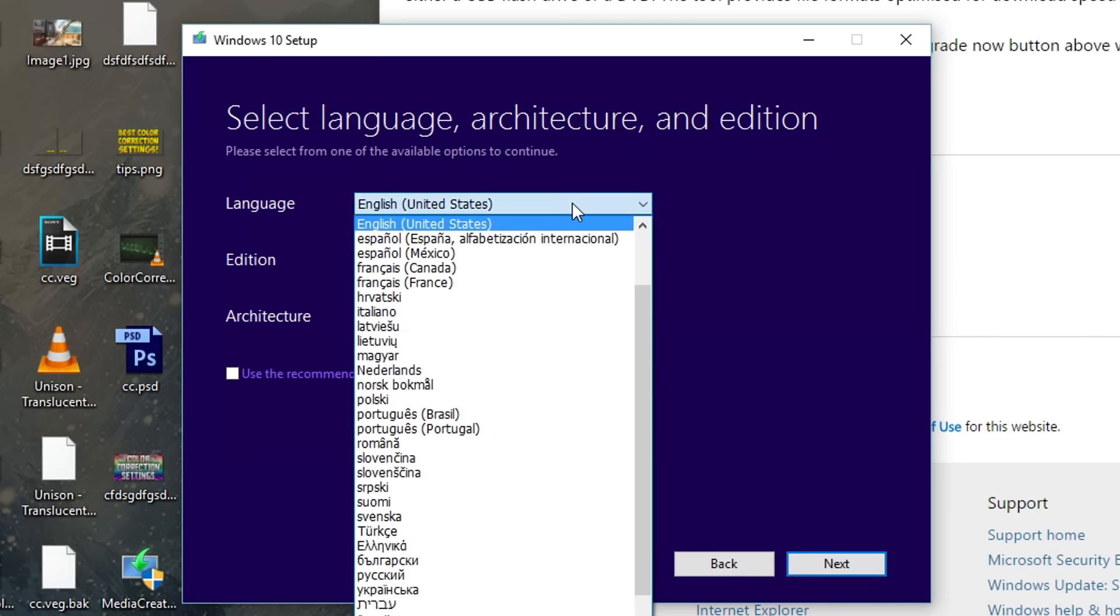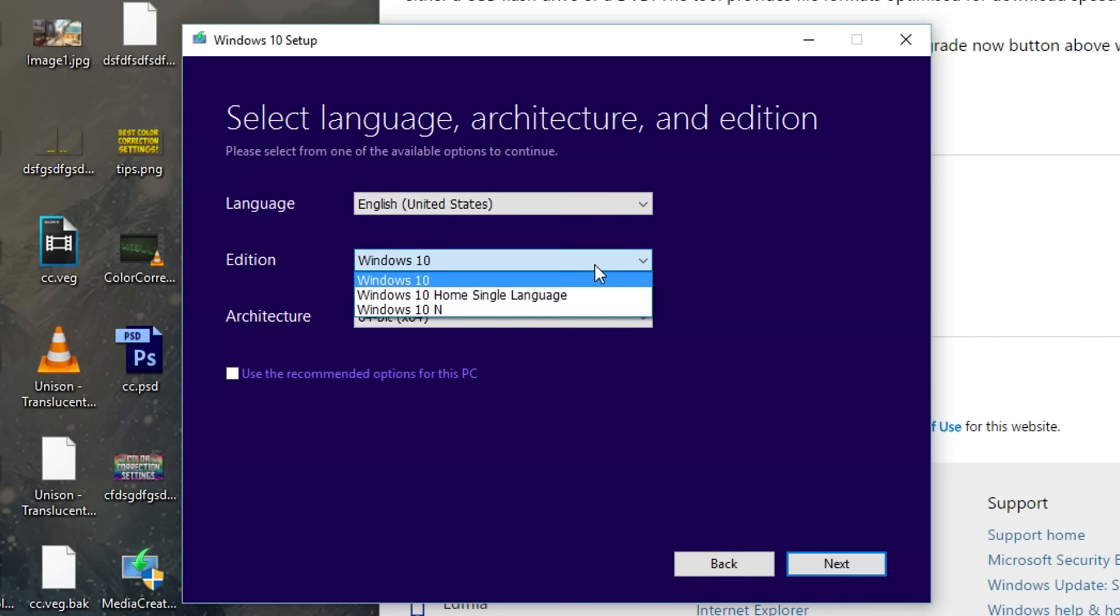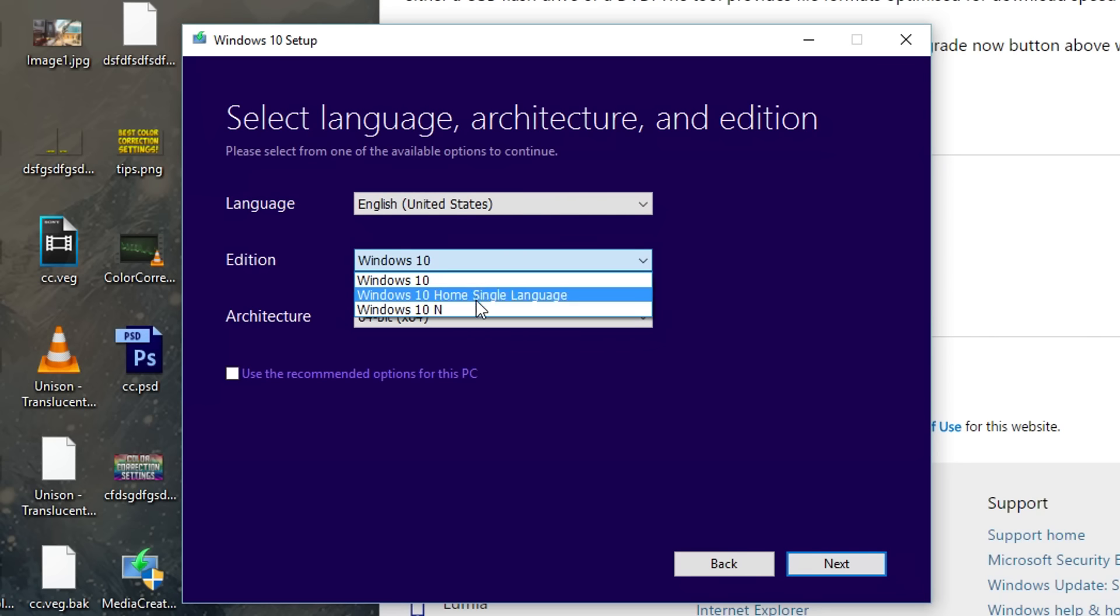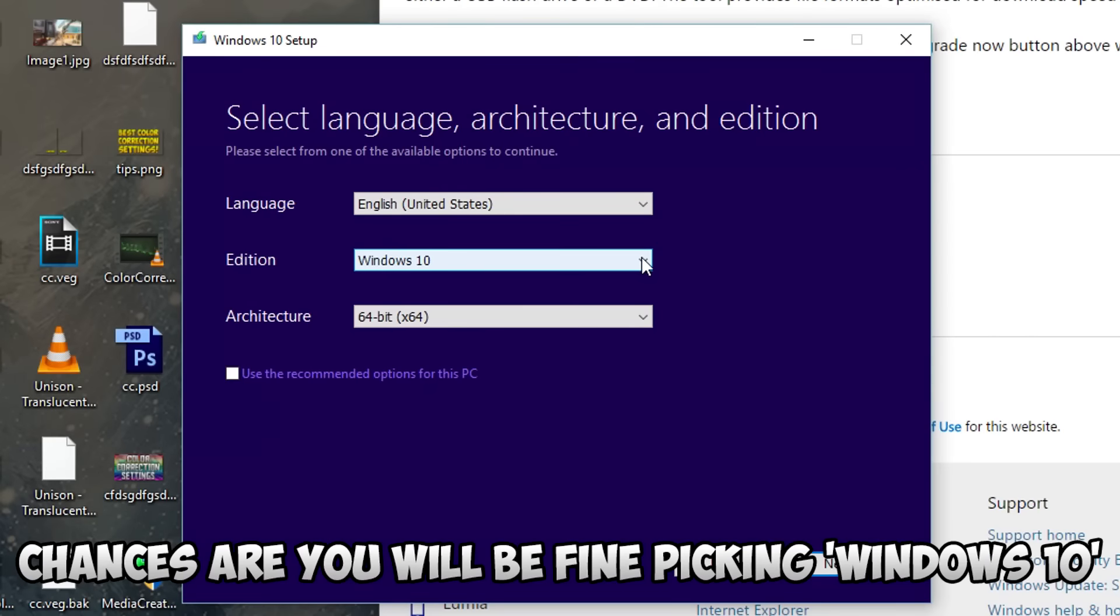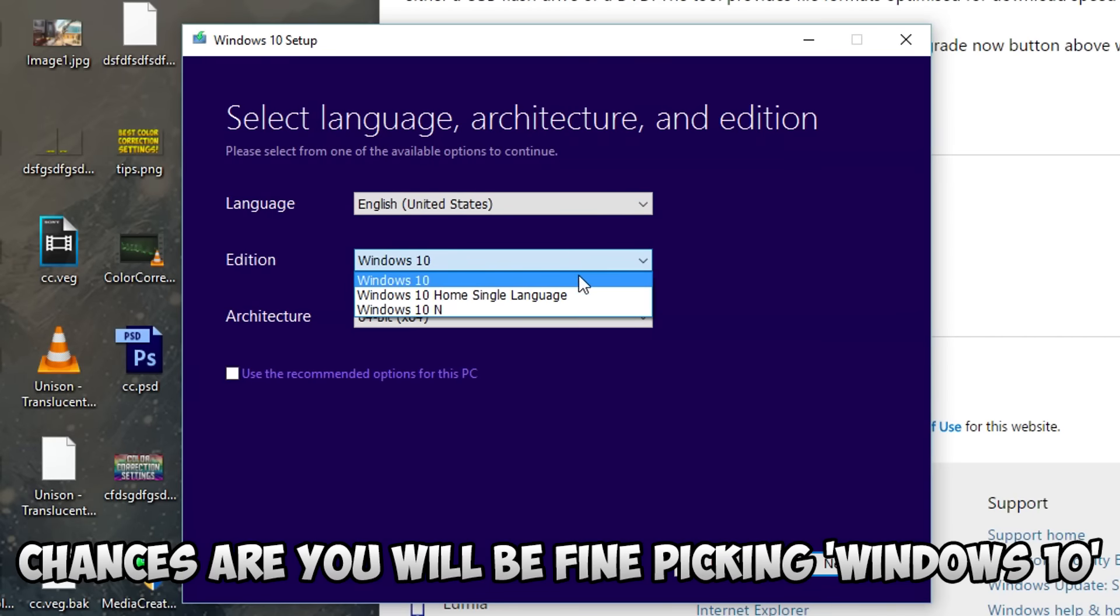For the language I'm going to be picking English. For my edition there are three editions that actually show up. As you can see right now there's a picture on the screen that shows you what edition you should actually pick depending on what Windows 7 or Windows 8 you already have on that computer.